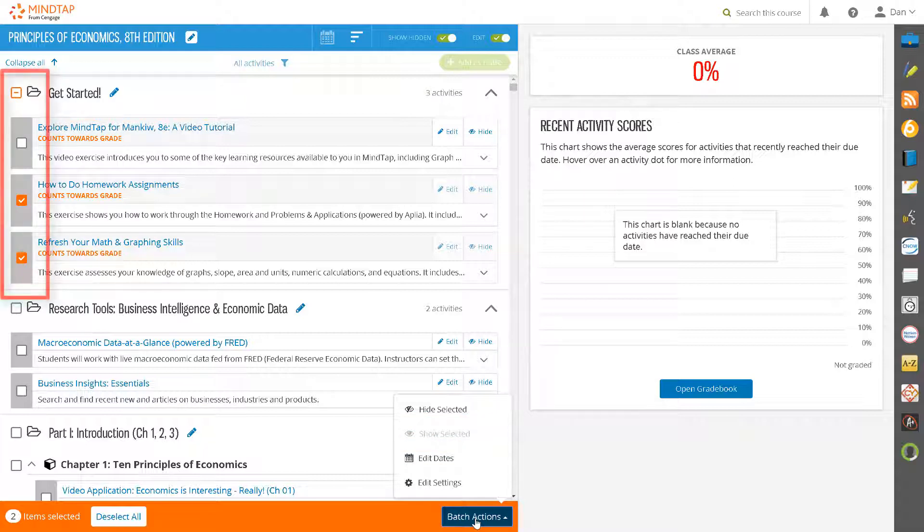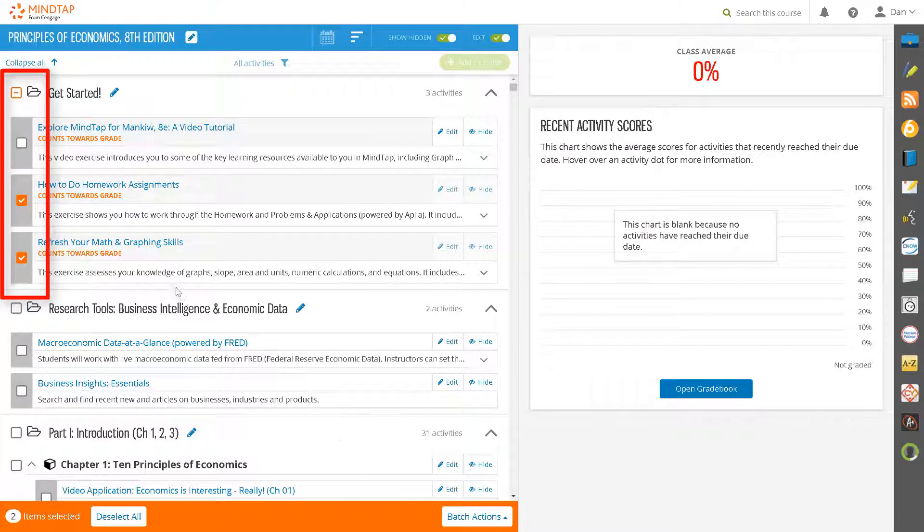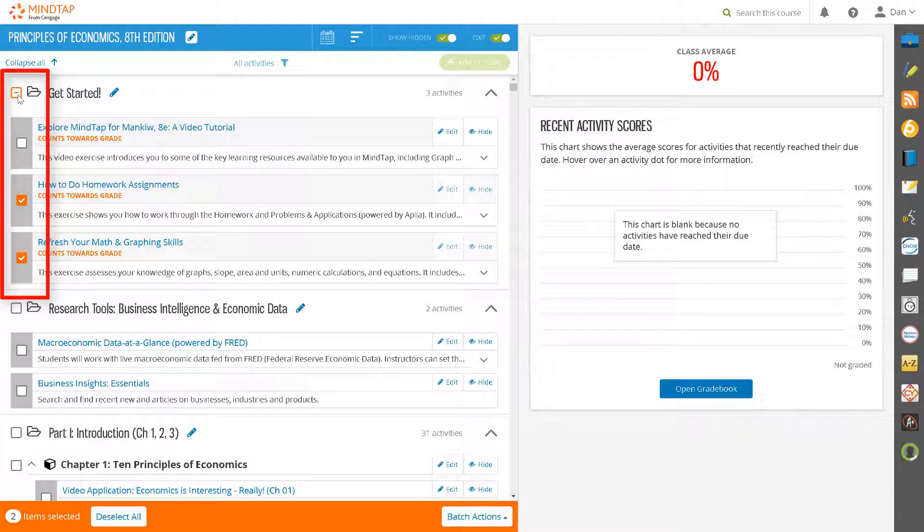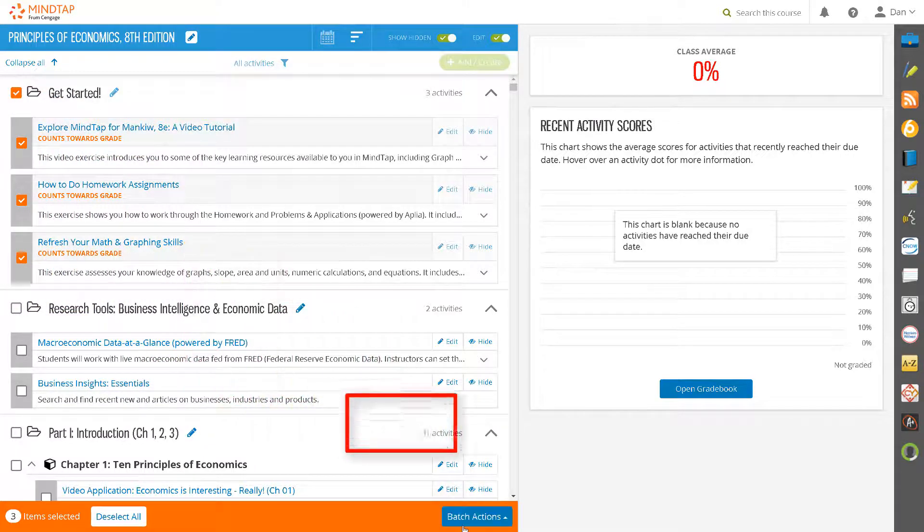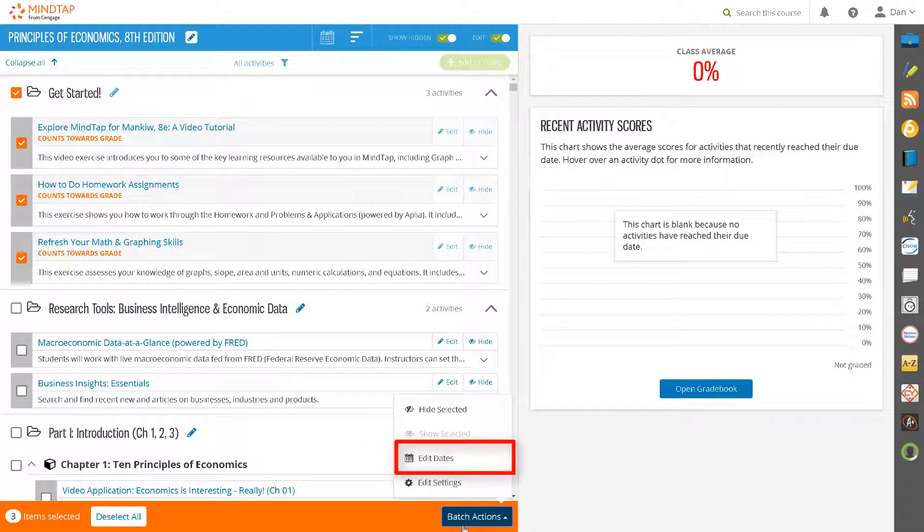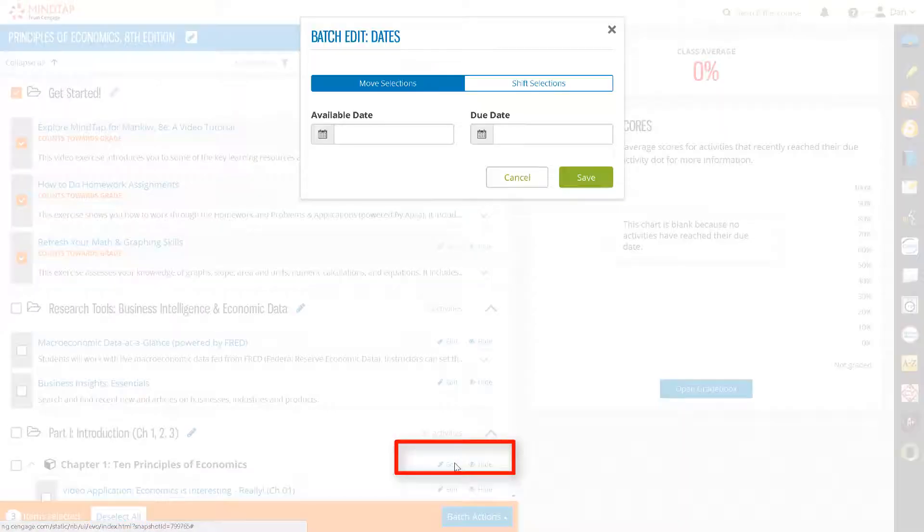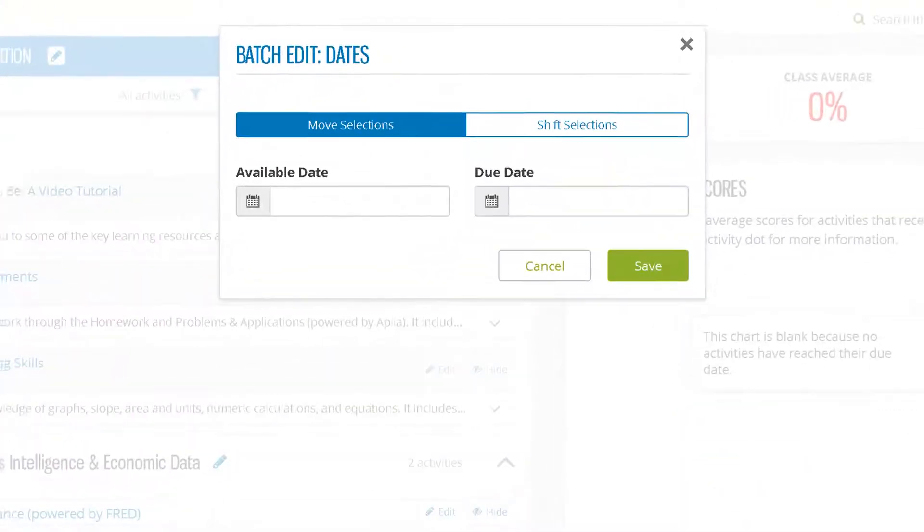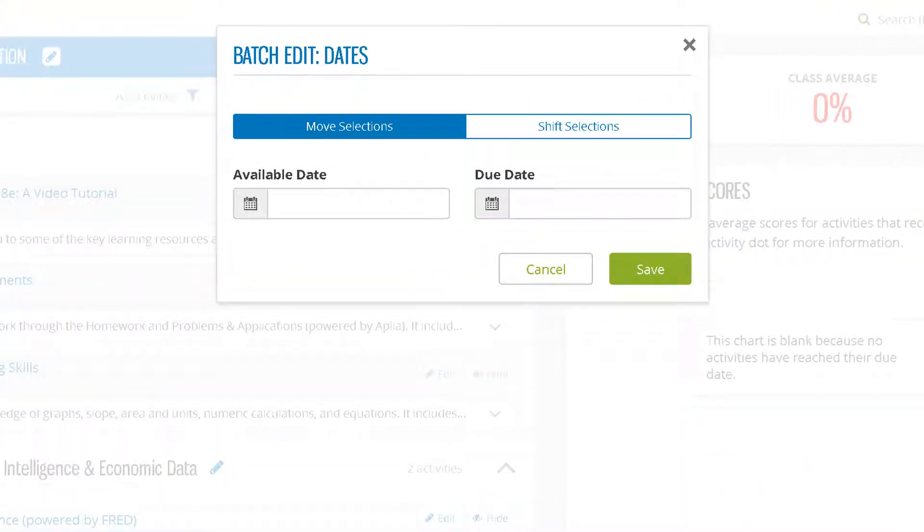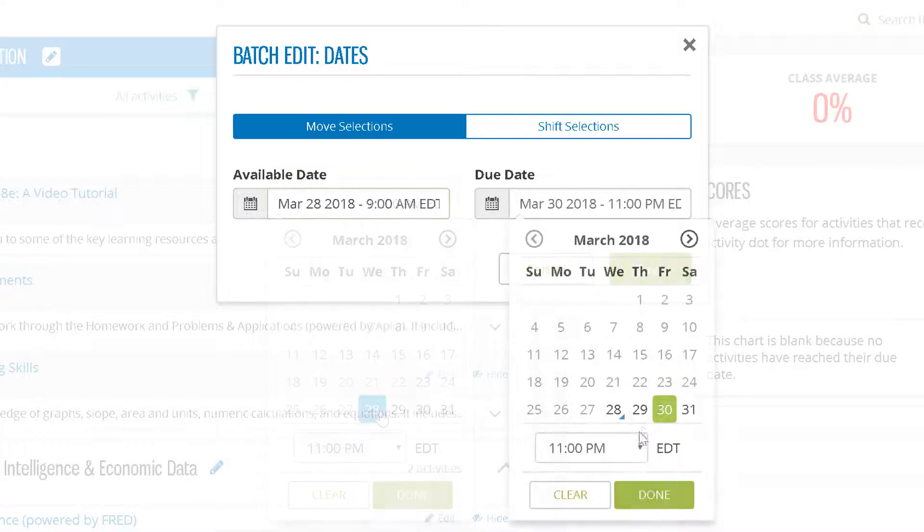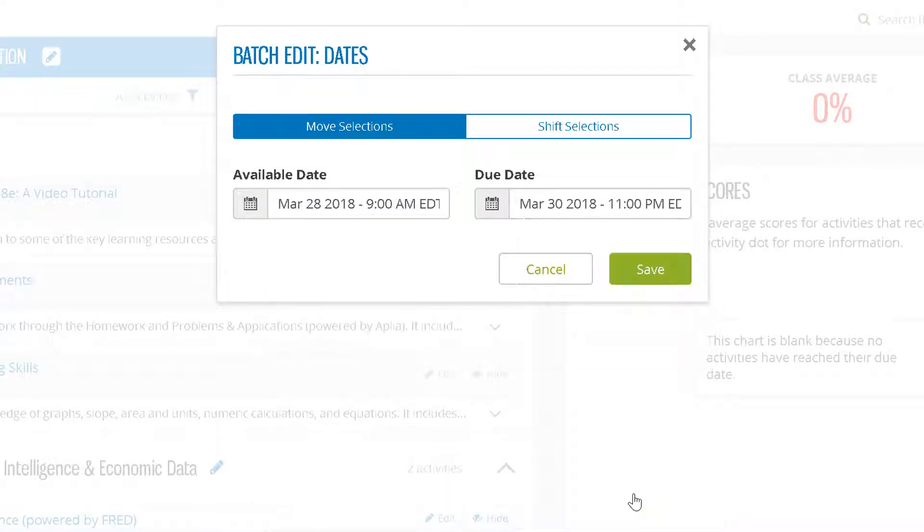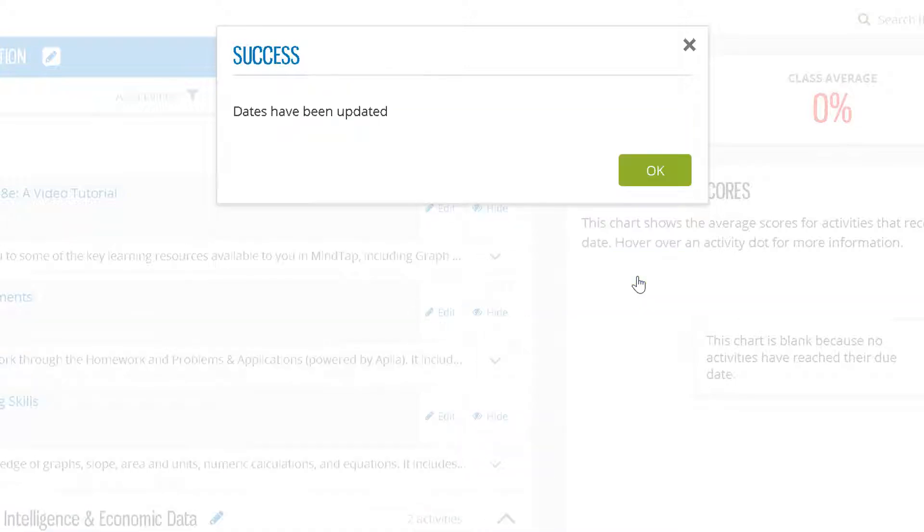To Batch Edit Dates, select the activities that you wish to assign the same due date and time. And under Batch Actions, select Edit Dates. Use the calendar widget to assign a due date and time and then click Done and Save. A success message will appear that your dates have been updated. Click OK.